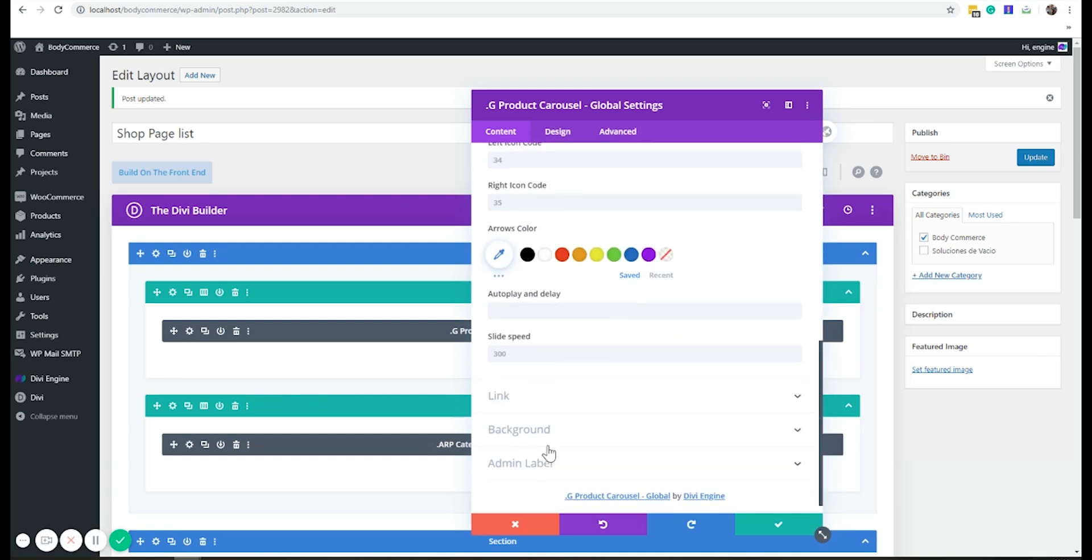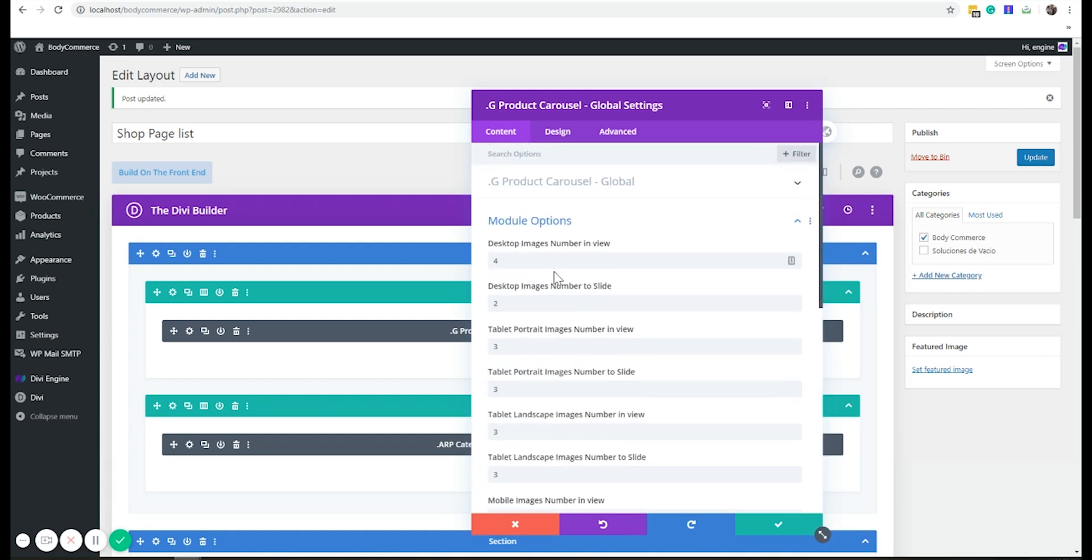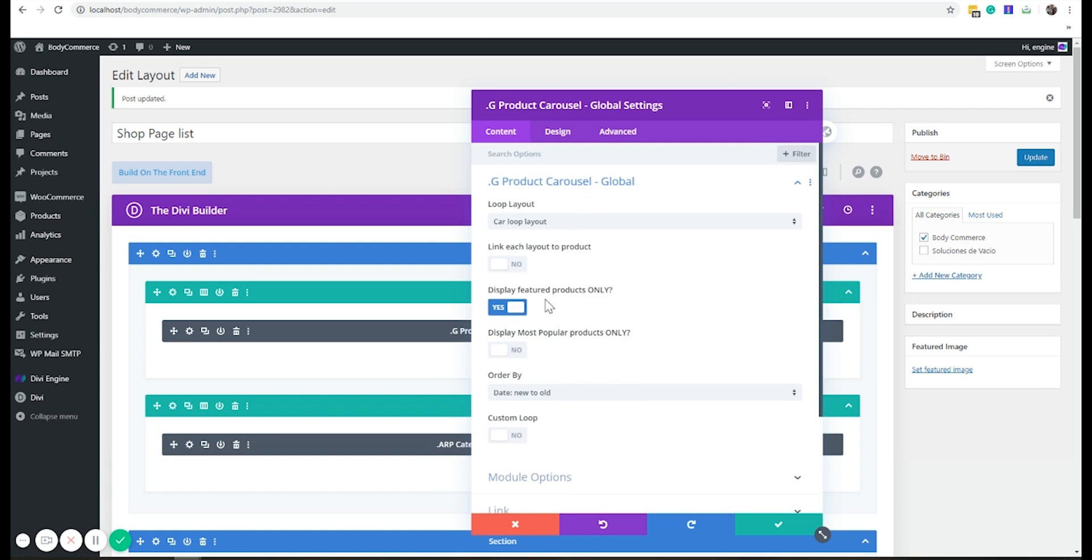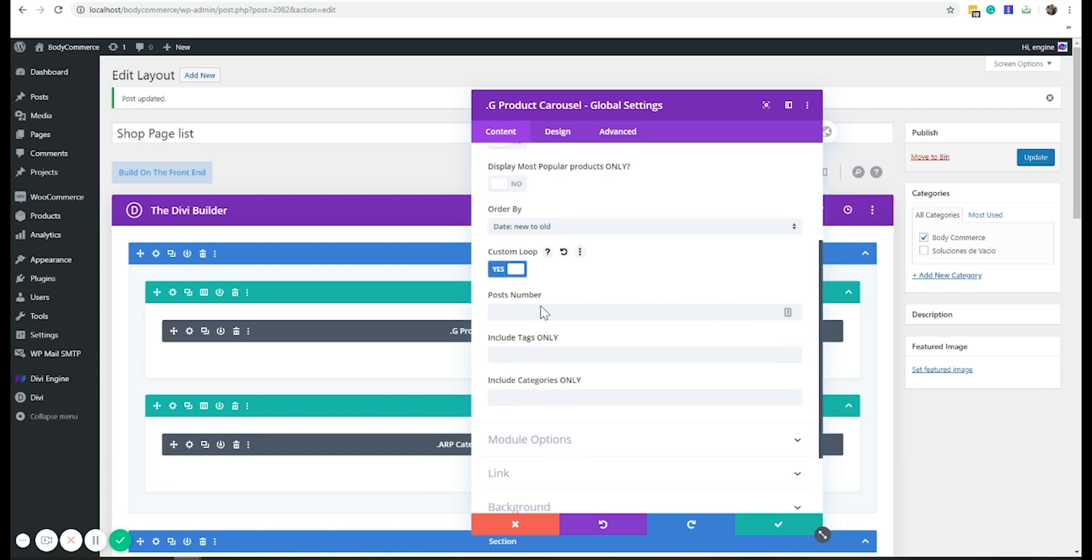Let's try a custom loop. So once nine, nine, nine, I want to include the categories closing.